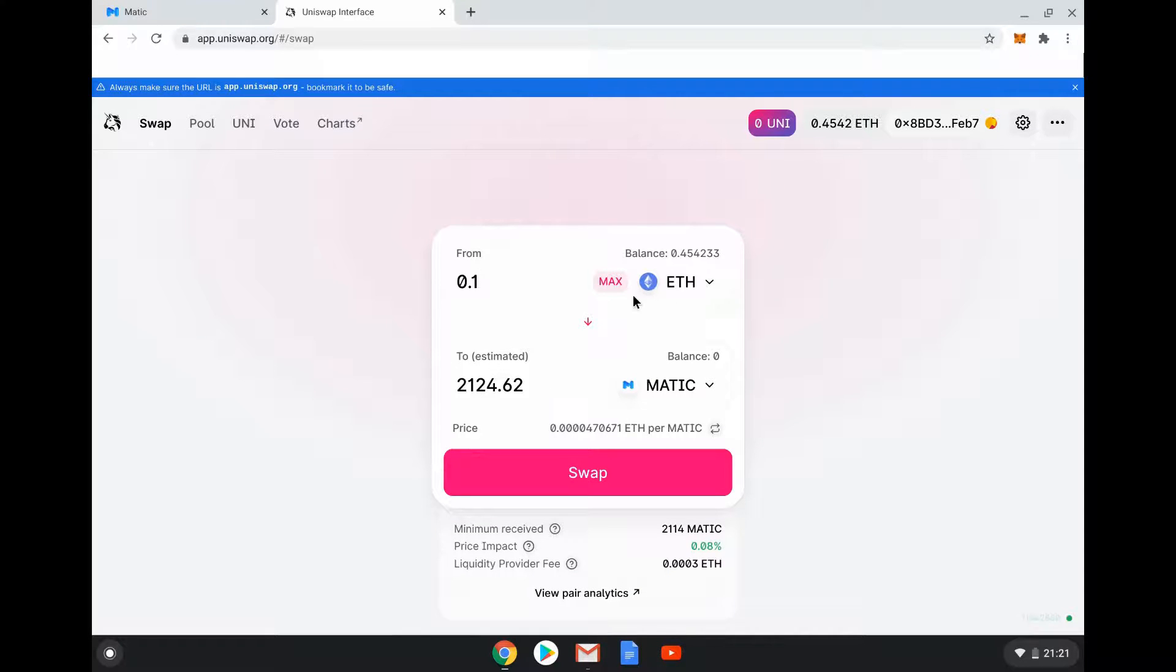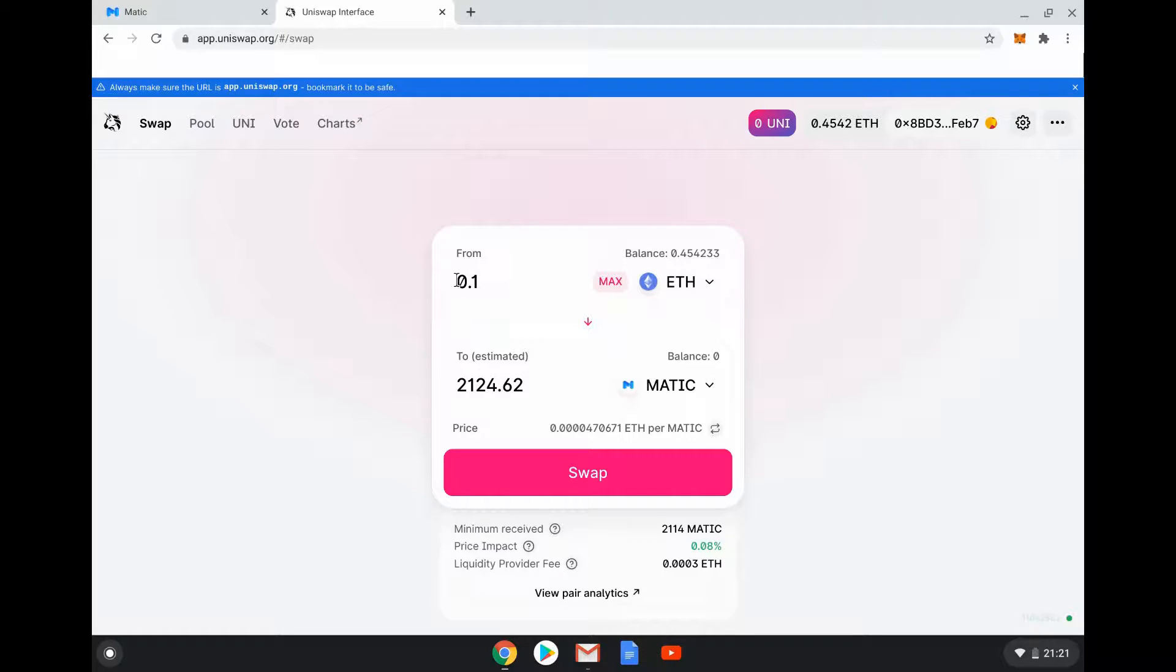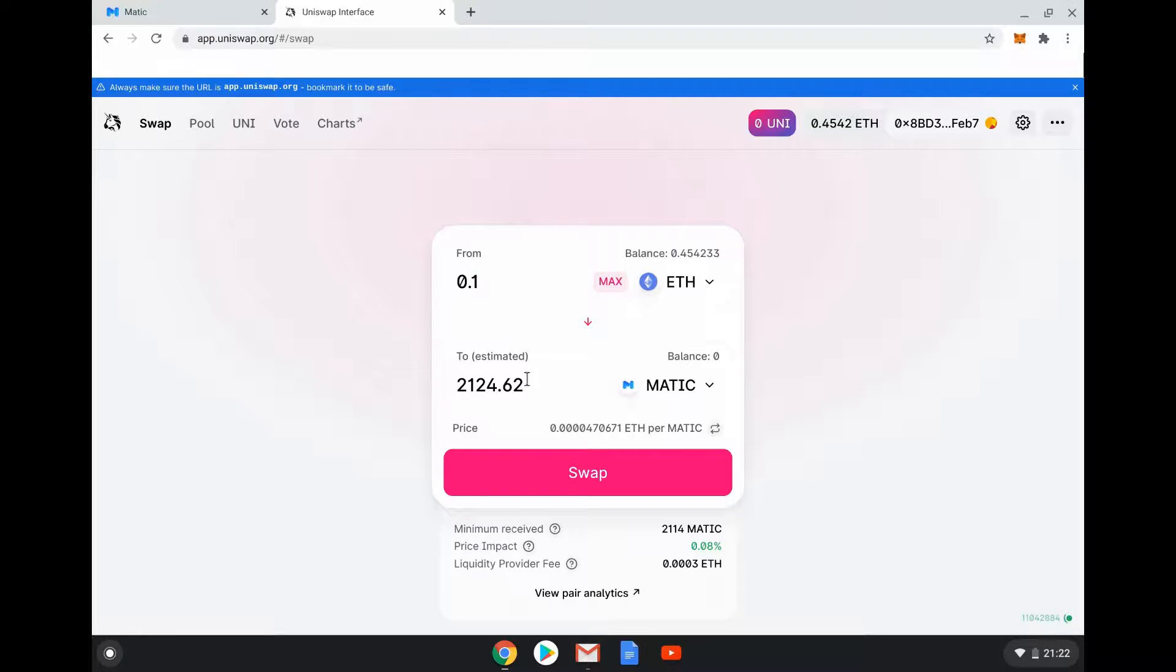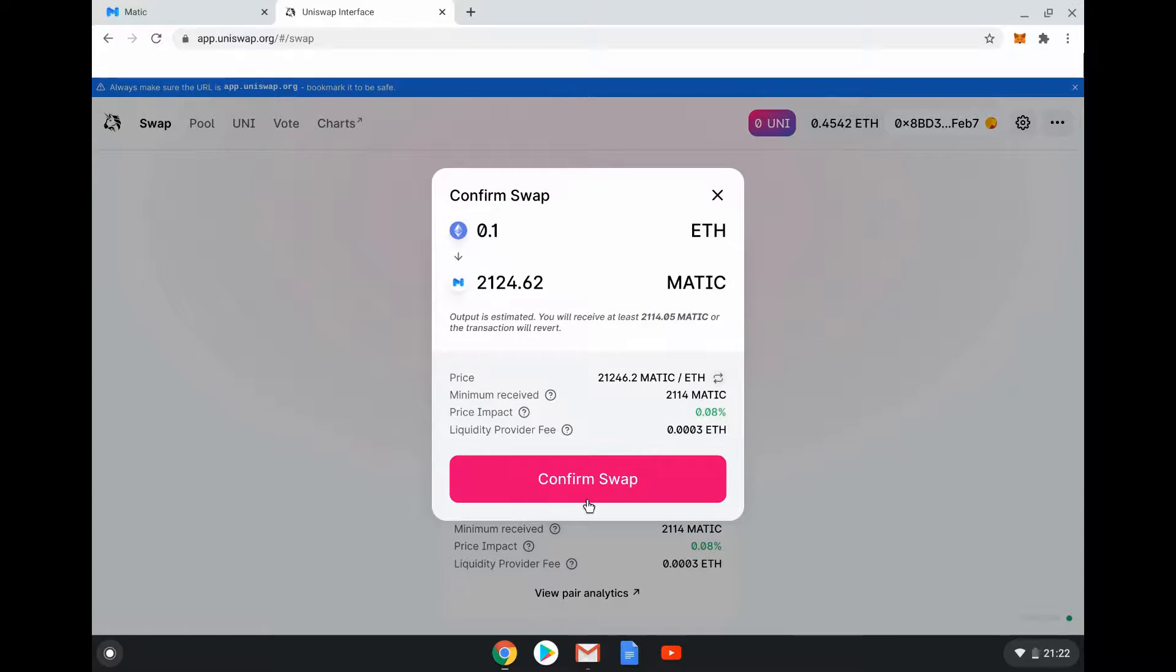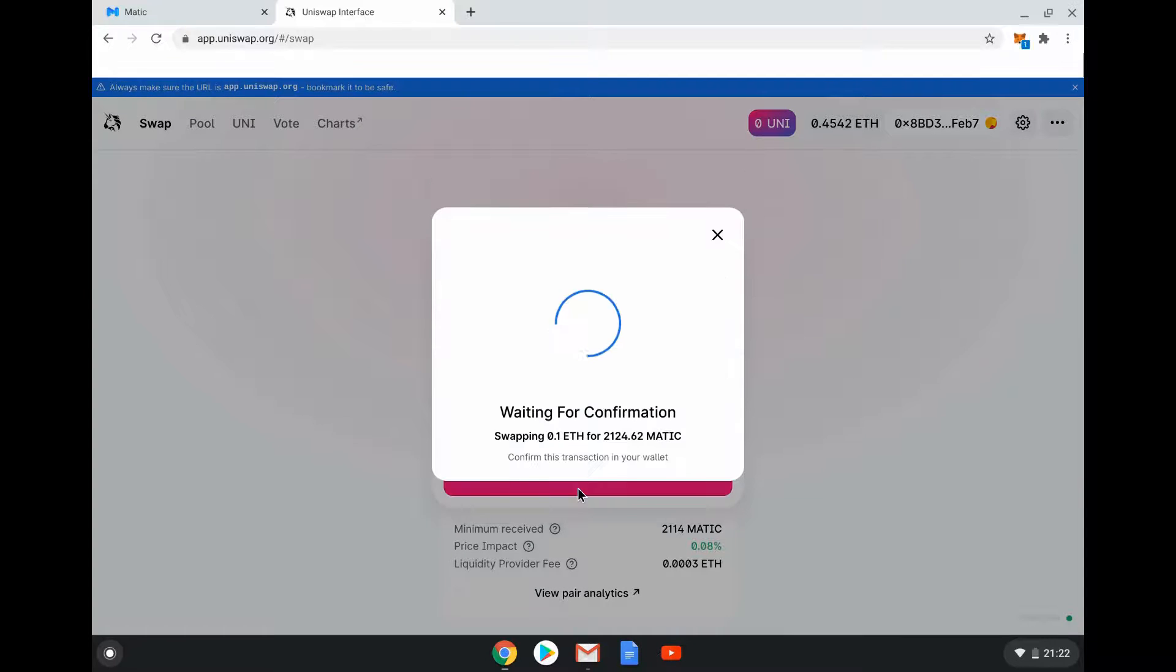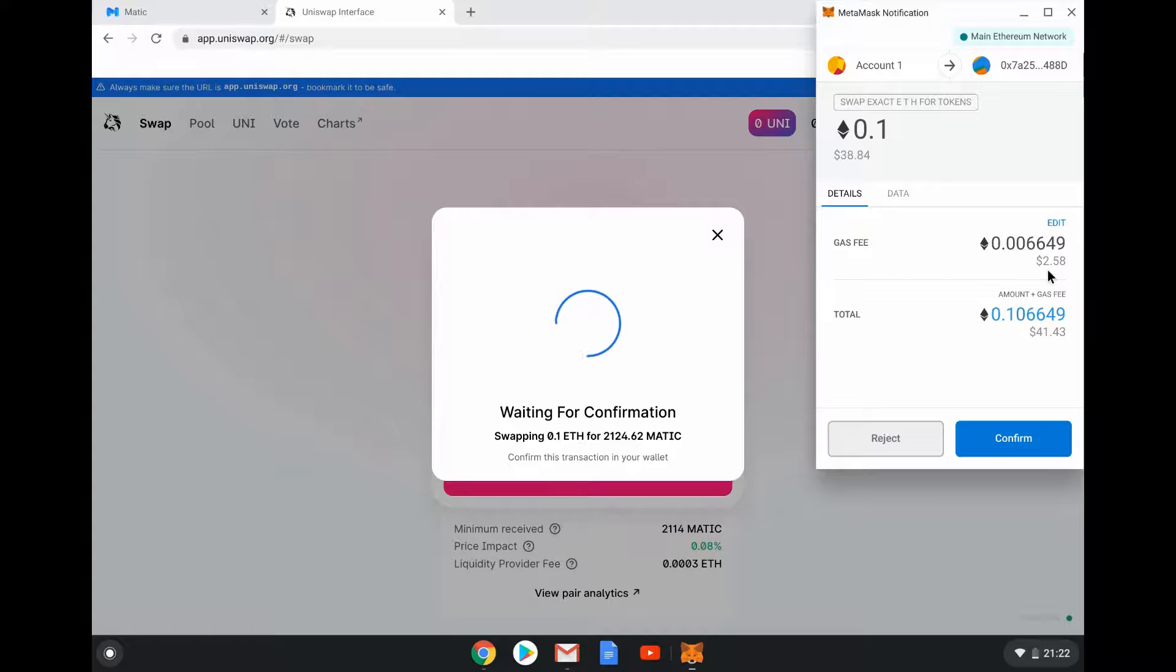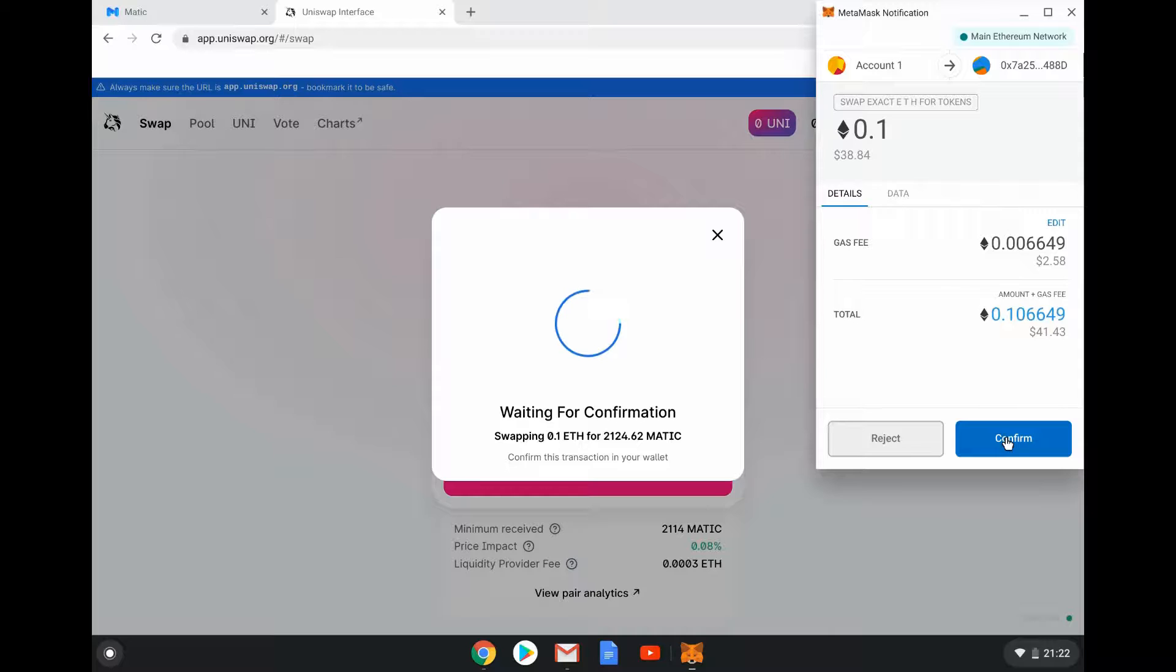0.1 ETH is about $30. You can see I've got 0.45 ETH in my wallet. If I do that, a tenth of an ETH is worth 2,124.26 Matic. We'll see what the gas price is on that. Obviously with Uniswap you can swap any ERC-20 tokens, that's the point of it. We're just going to click through this. It's going to ask me to sign that - the gas fee is going to cost me $2.58. Gas fees are expensive at the moment but for the purpose of this demonstration we'll agree to do that.